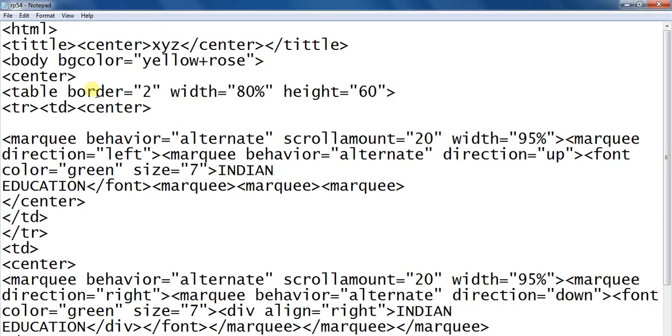Table, border, width, height. First row and first cell.